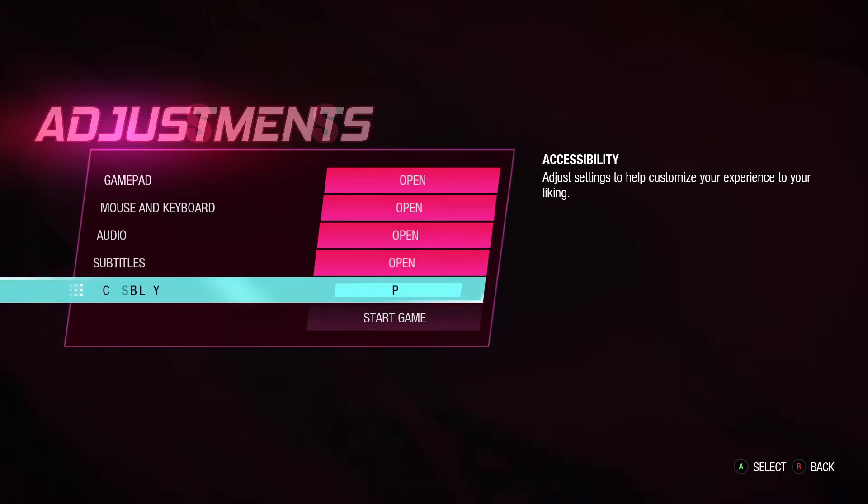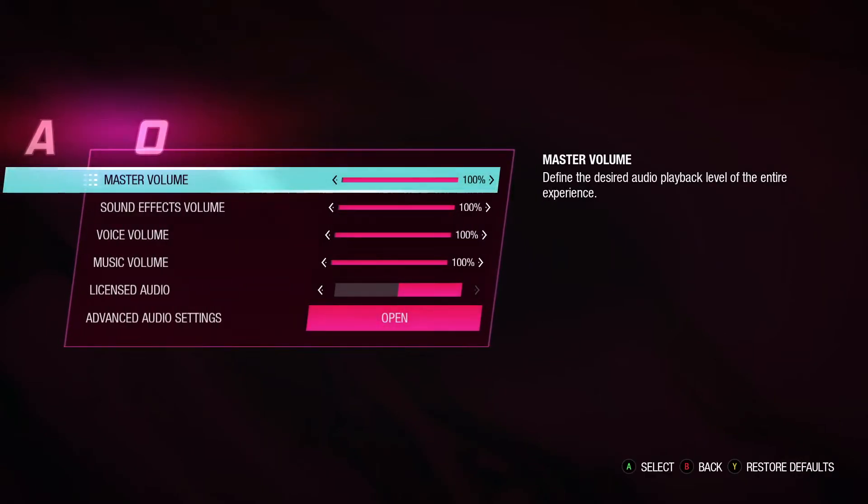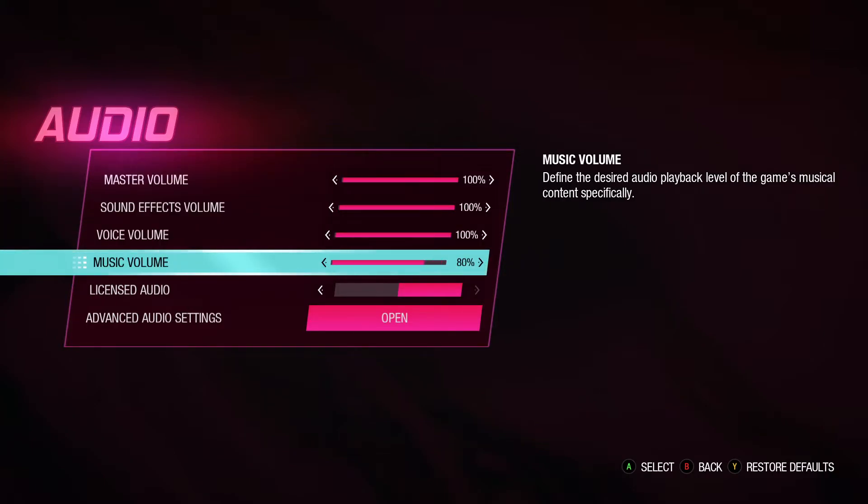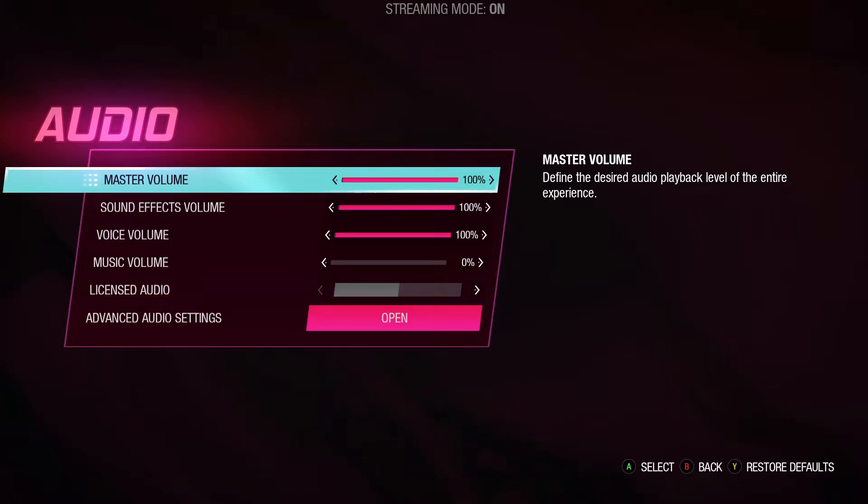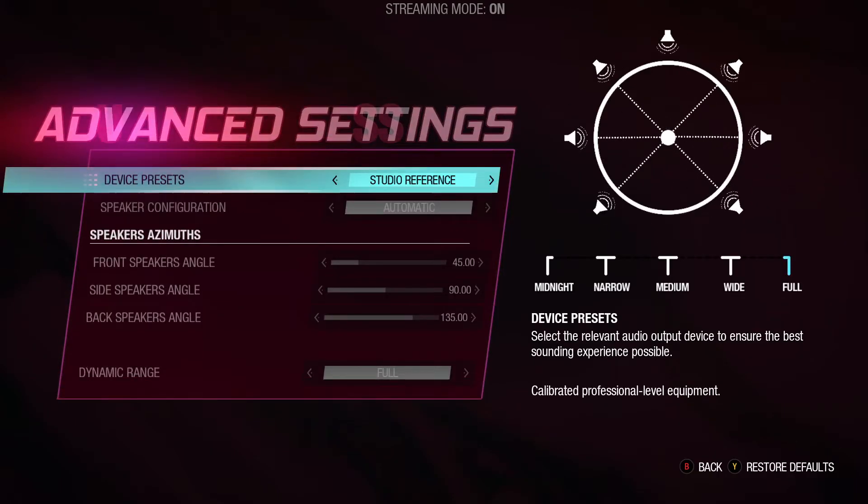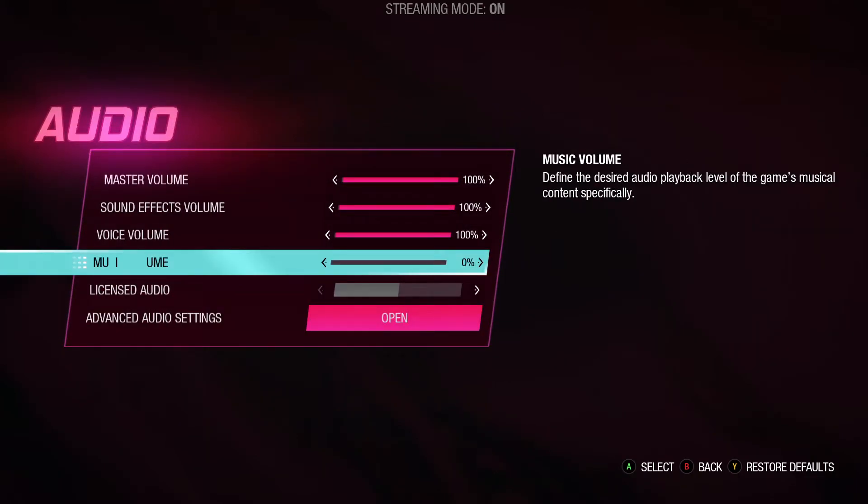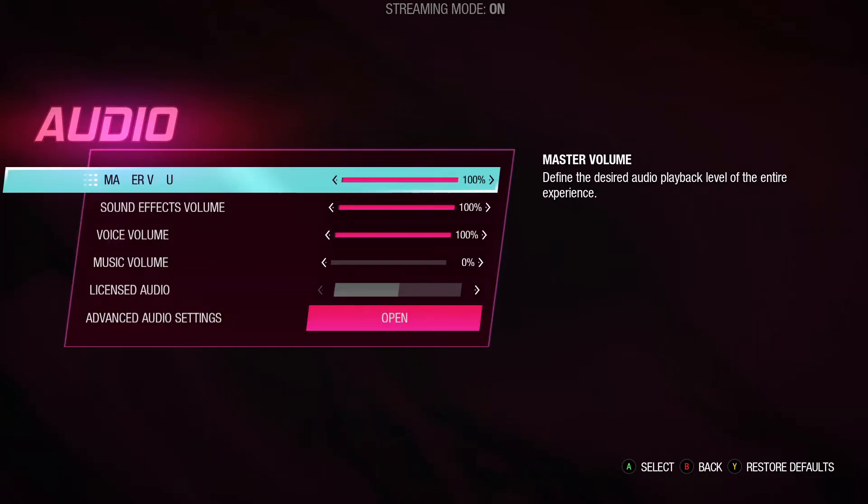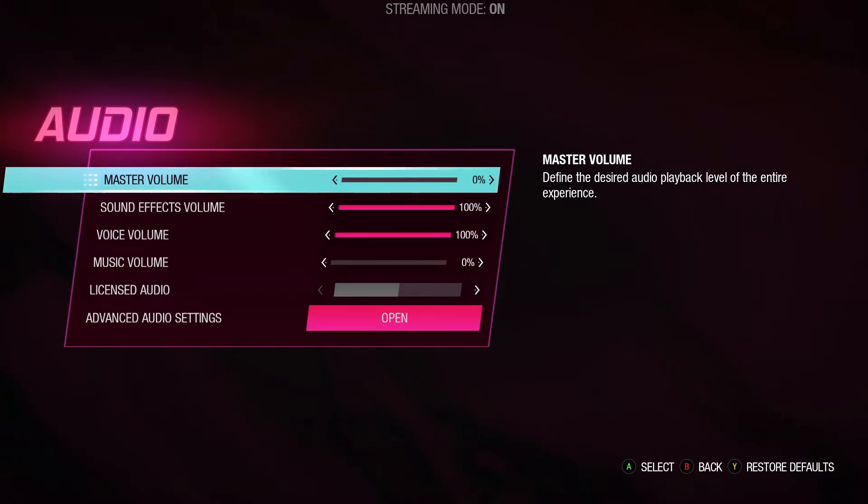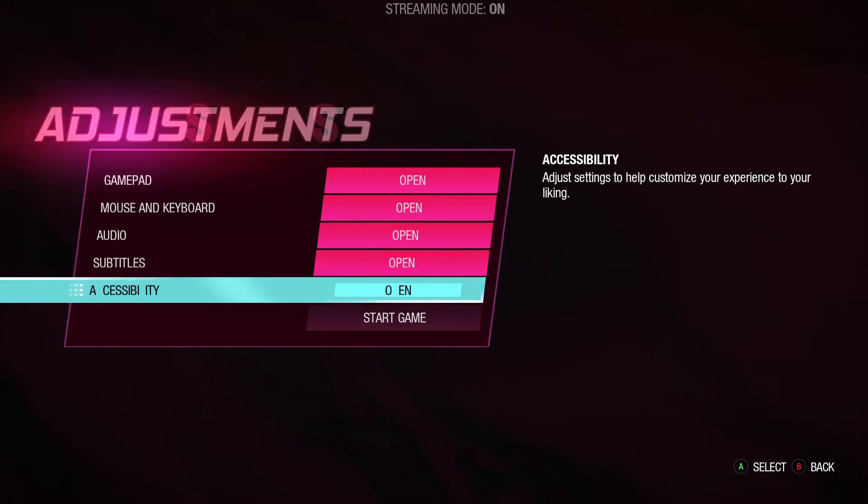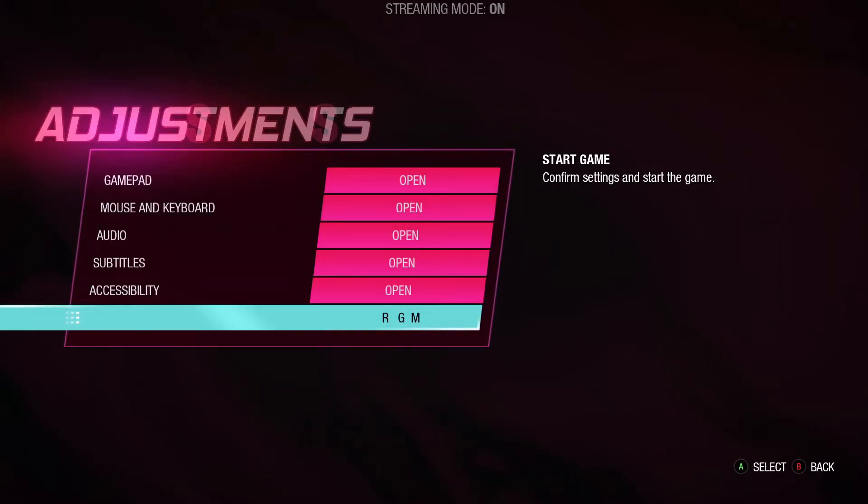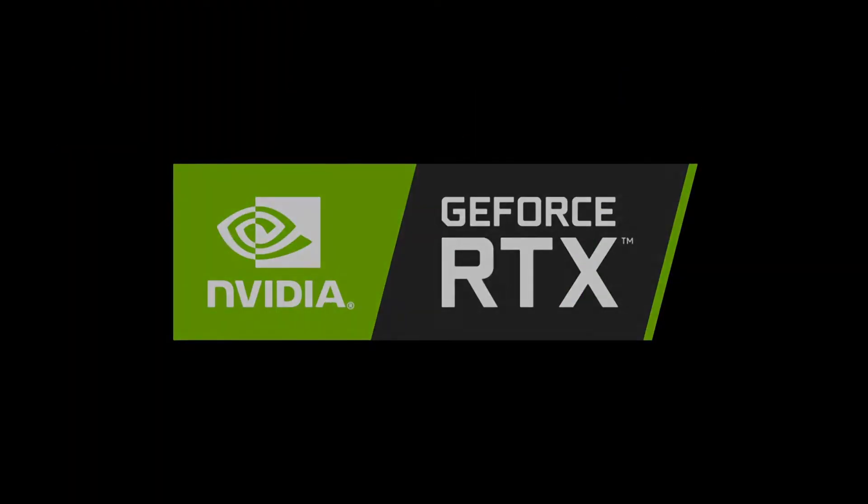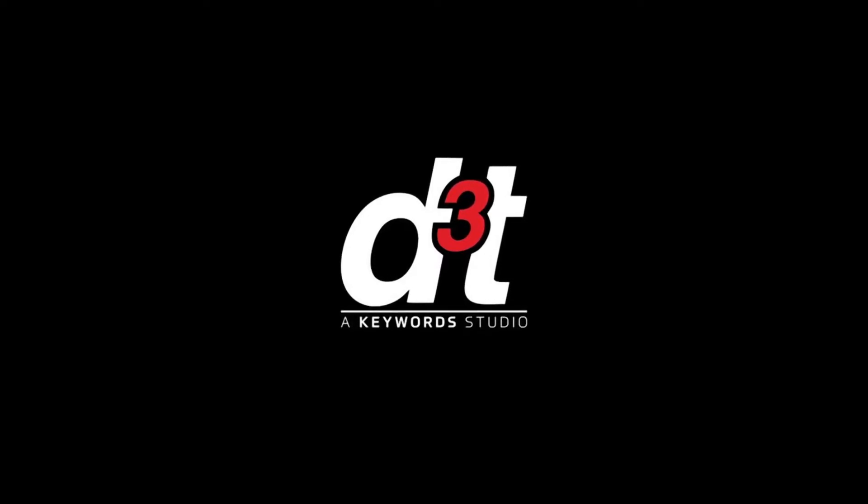I'm playing, so first of all I have to turn off the audio because I don't want copyright. Master volume, music volume, licensed audio - no I don't want licensed audio. Advanced. Voice volume, music volume. Subtitles on. Start the game guys, start the game.